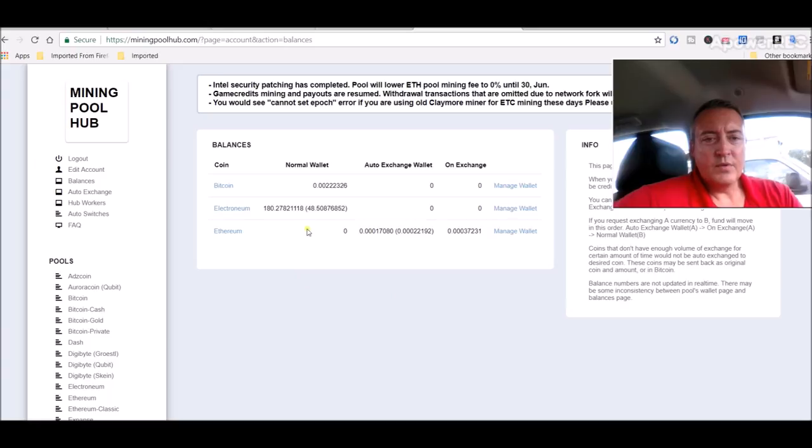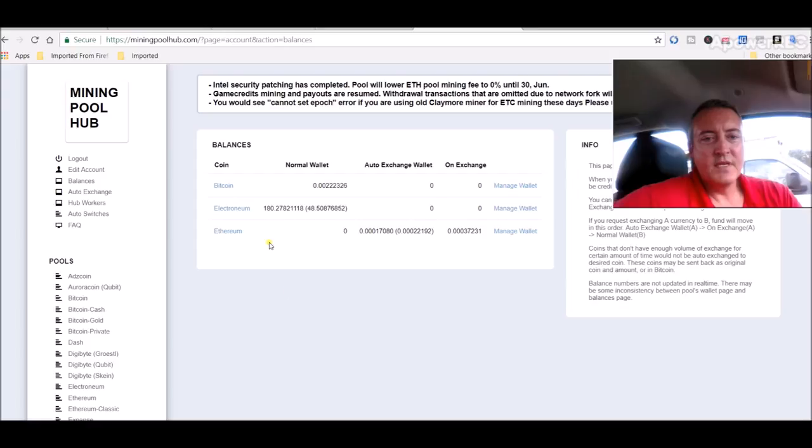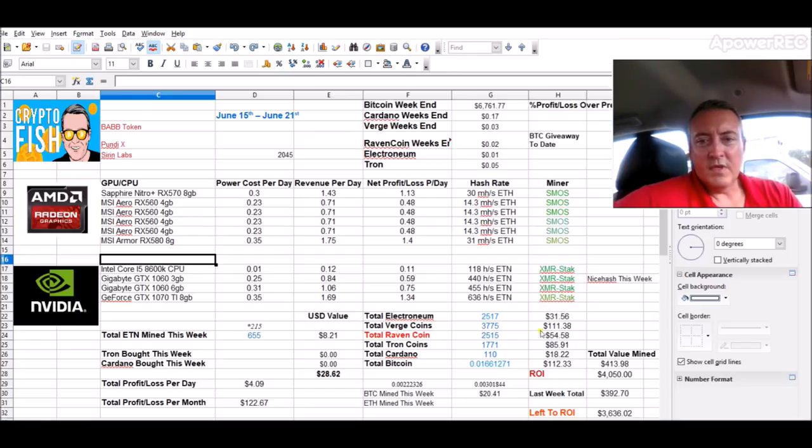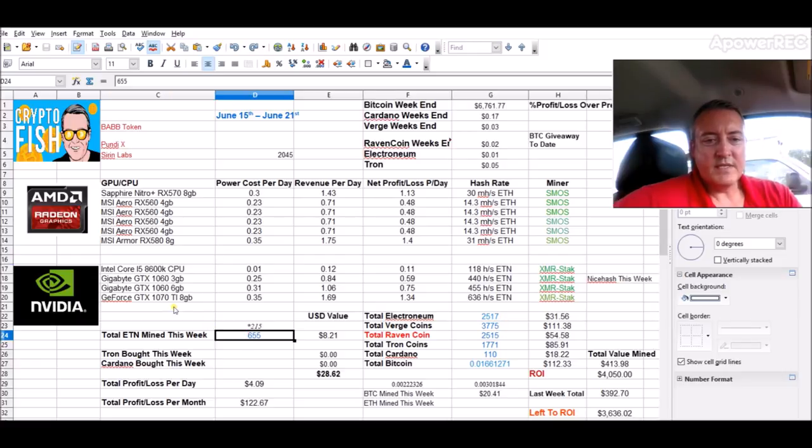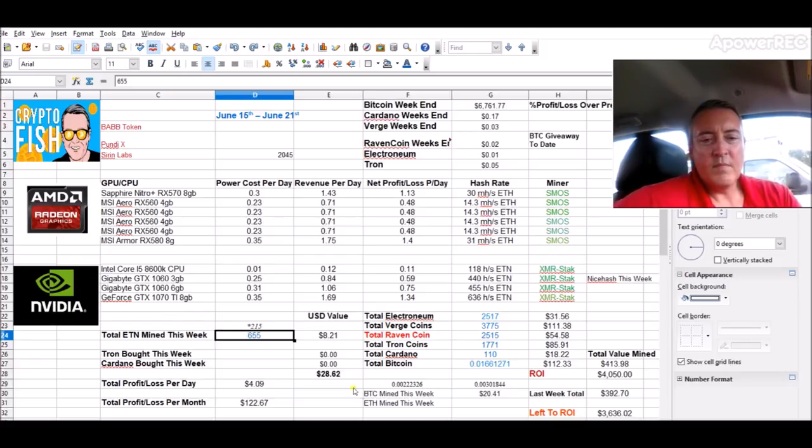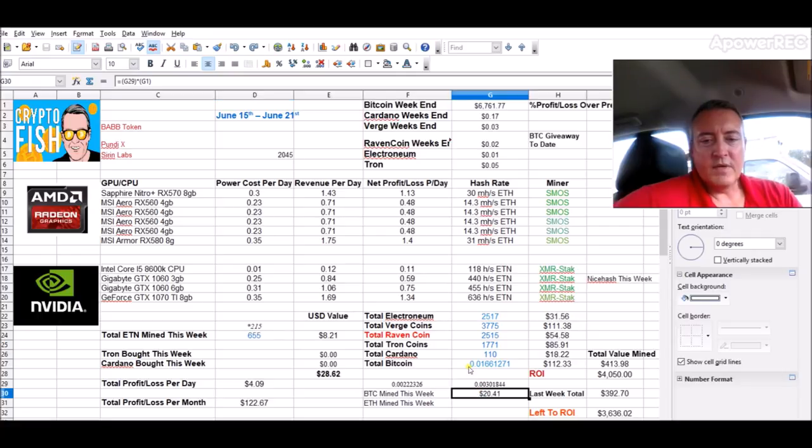Mining Pool Hub, we're about to cash out some more Bitcoin, point zero zero two five. I cash out Electronium, cash out at 250. So let's pull up my sheet. So far this week, 655 Electronium and just over 20 dollars in Bitcoin mined.